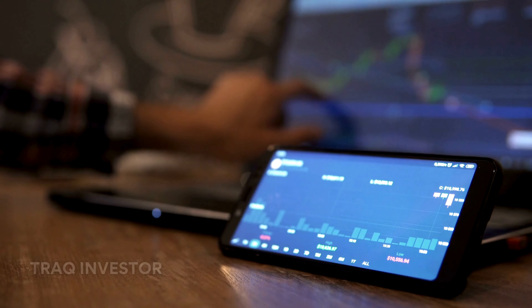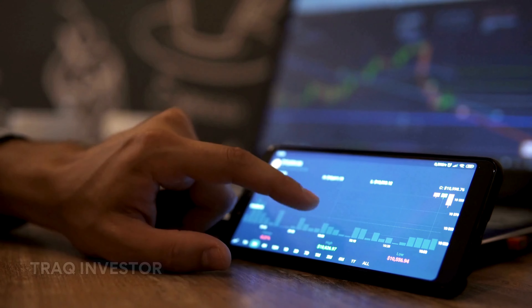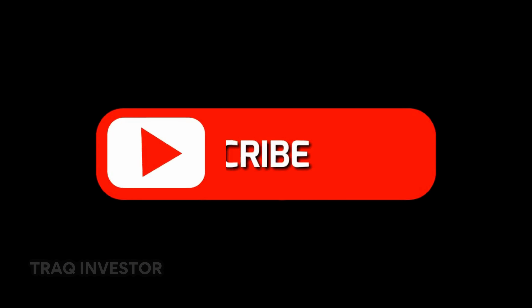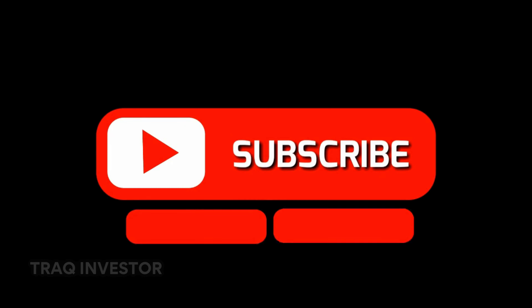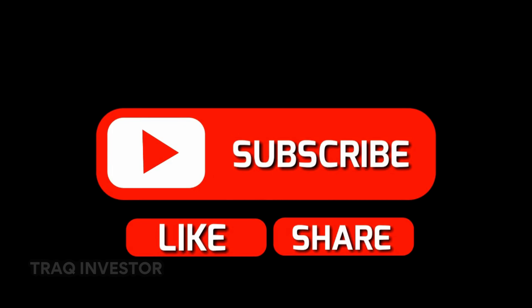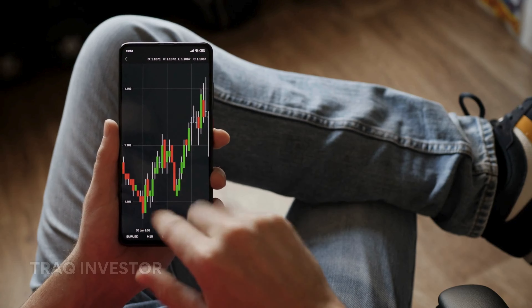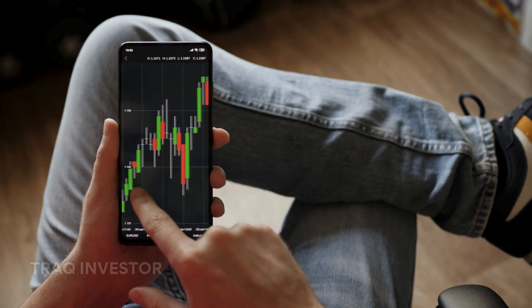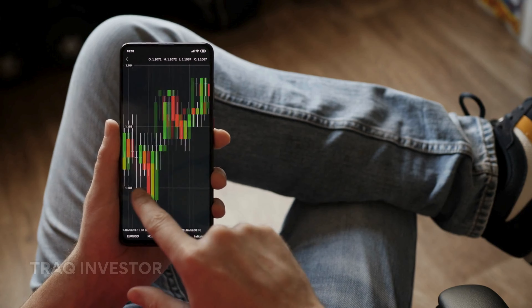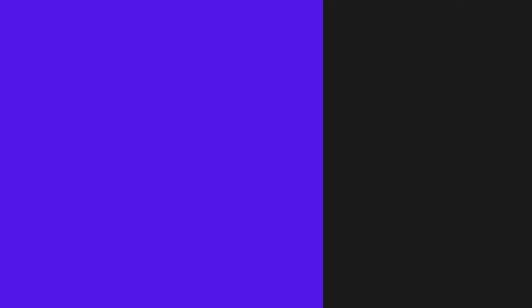Click on this video, and if you found this helpful, please smash the like button and share your thoughts in the comments below. Also, hit the subscribe button if you're new to the Tribe. Welcome, and always remember — you're just one trade away.